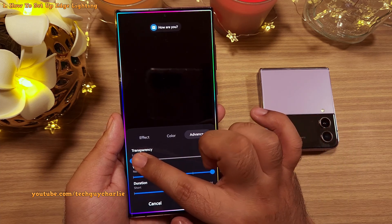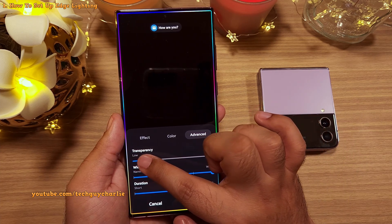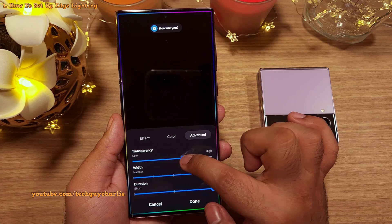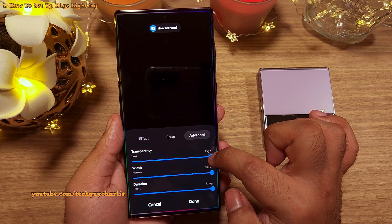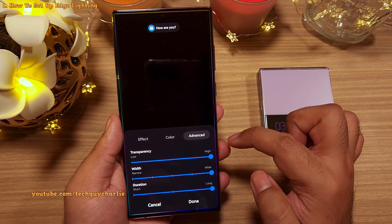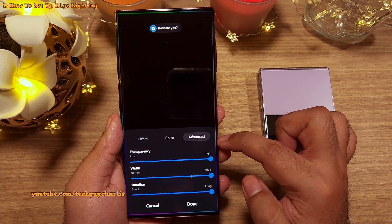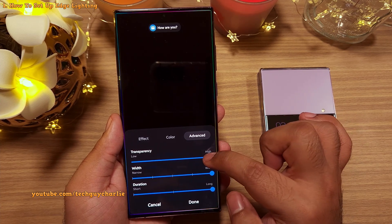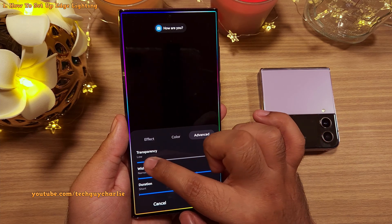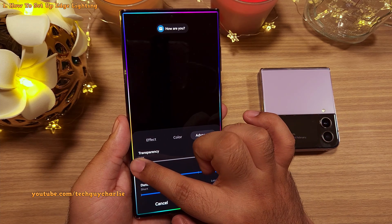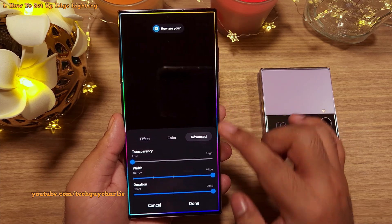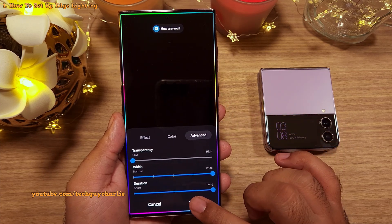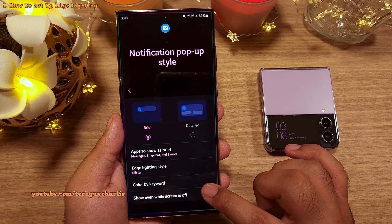By the way, the transparency controls the brightness. Higher the transparency, the dimmer the edge lighting is going to be. So tweak this according to your liking, and once you are satisfied, tap on done.